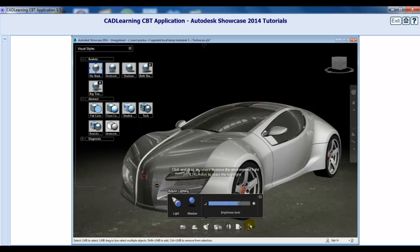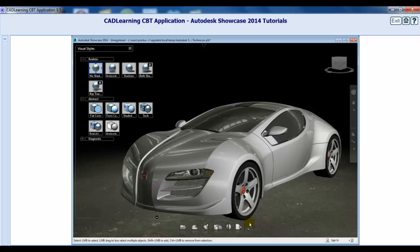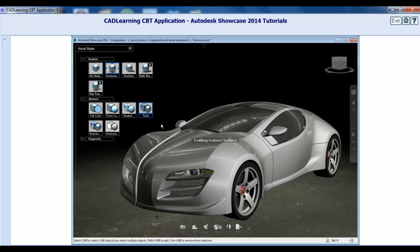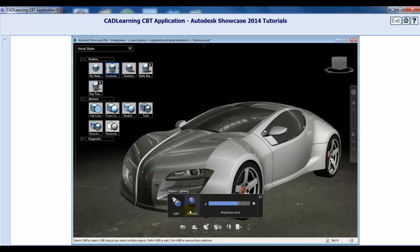Now, activate the Ambient Shadows visual style and reactivate the Adjust Lighting tool. As you move the light around in the model, notice that there are no shadows being cast on the ground beneath the car.